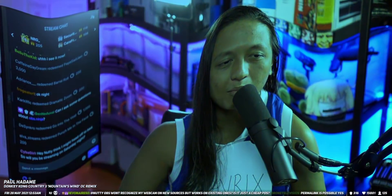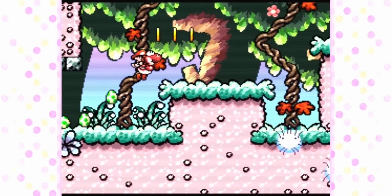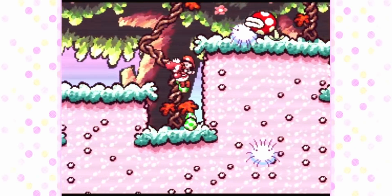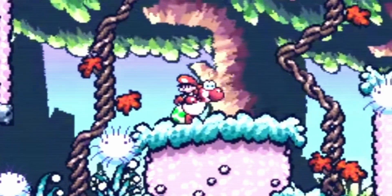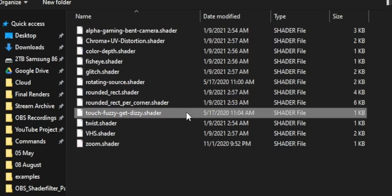Any of you guys ever played Yoshi's Island? There's a level in that game called Touch Fuzzy Get Dizzy where when Yoshi touches these little fuzzy dudes, the camera gets all wavy and Yoshi's hallucinating. Leorn wrote a custom shader that replicates that same wavy effect. It's available in our custom free shader pack and it's called Touch Fuzzy Get Dizzy, so you know where to find it.